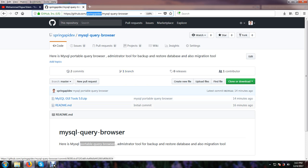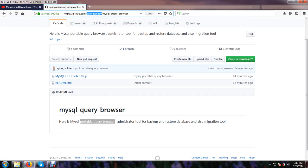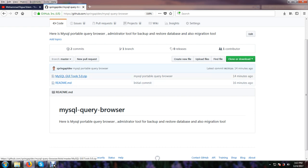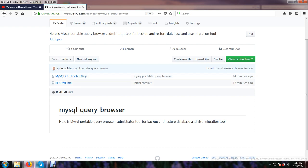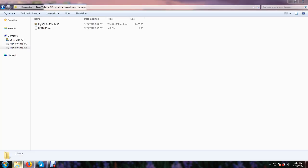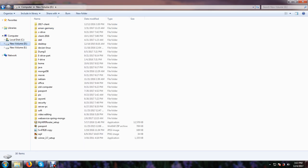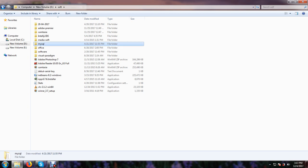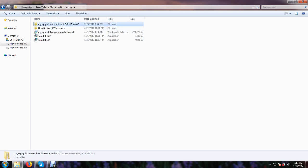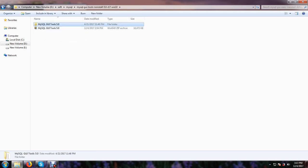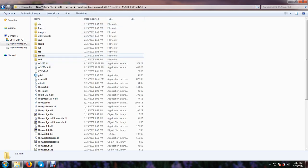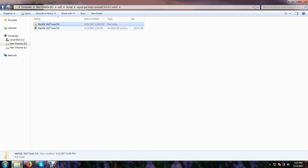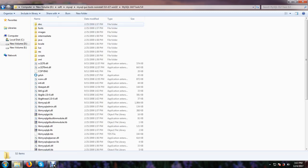So here is a tool in zip format. You just download and then unzip it first. Suppose, look here, MySQL GUI tool, and you will get this kind of folder when you unzip it.